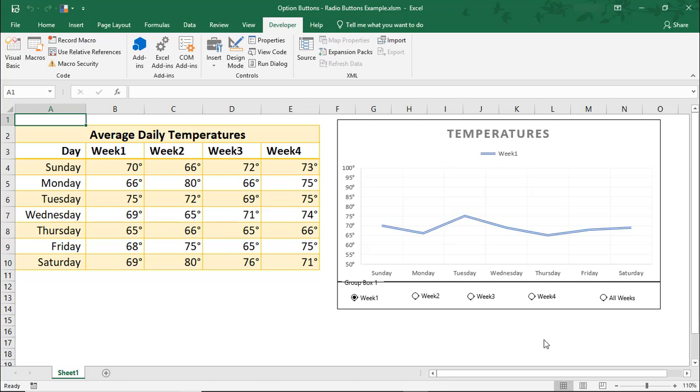Hi. In this Excel tutorial, we're going to go over how you can debug a macro in Excel. On my screen is the example we use for the tutorial on filtering a chart using radio buttons.